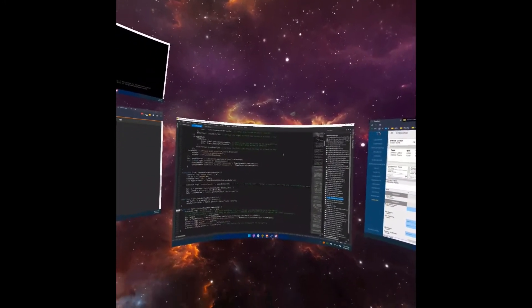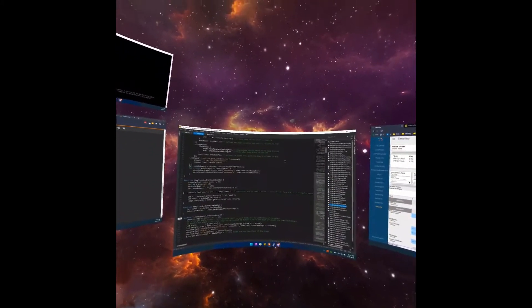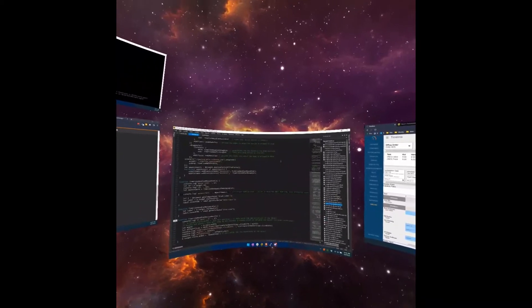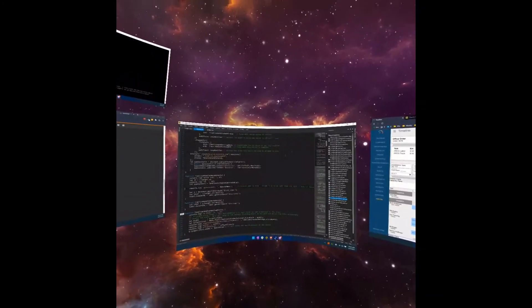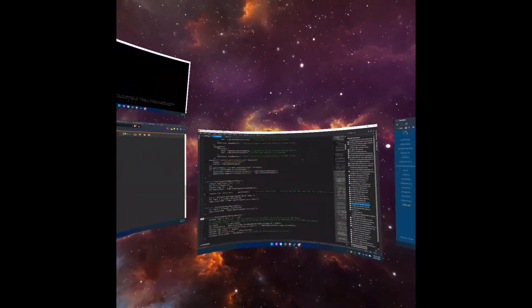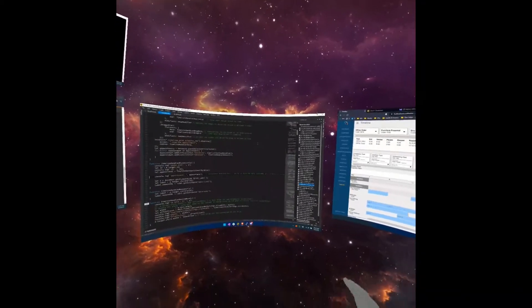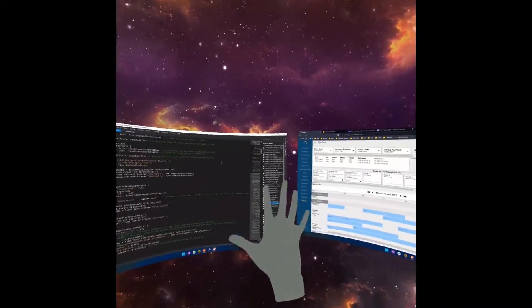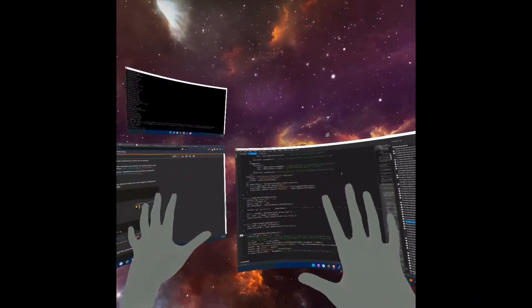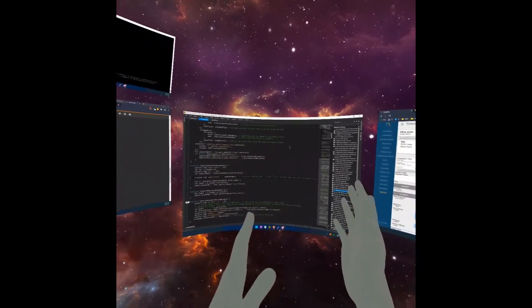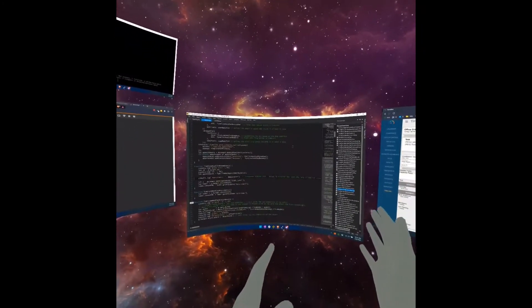For this tips and tricks video, I'm going to show you the different load configuration slots that Immersed offers you. Immersed lets you save different screen configurations into four different slots.